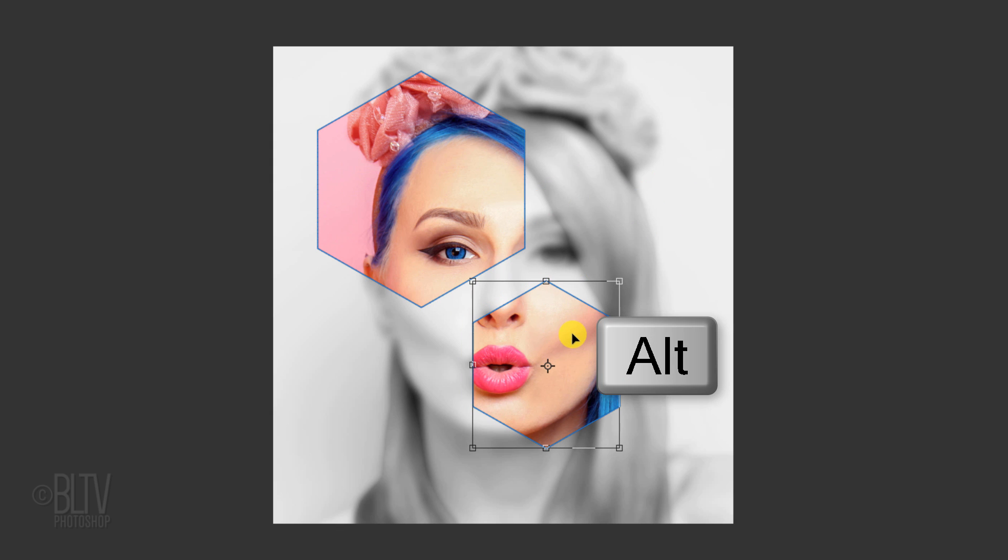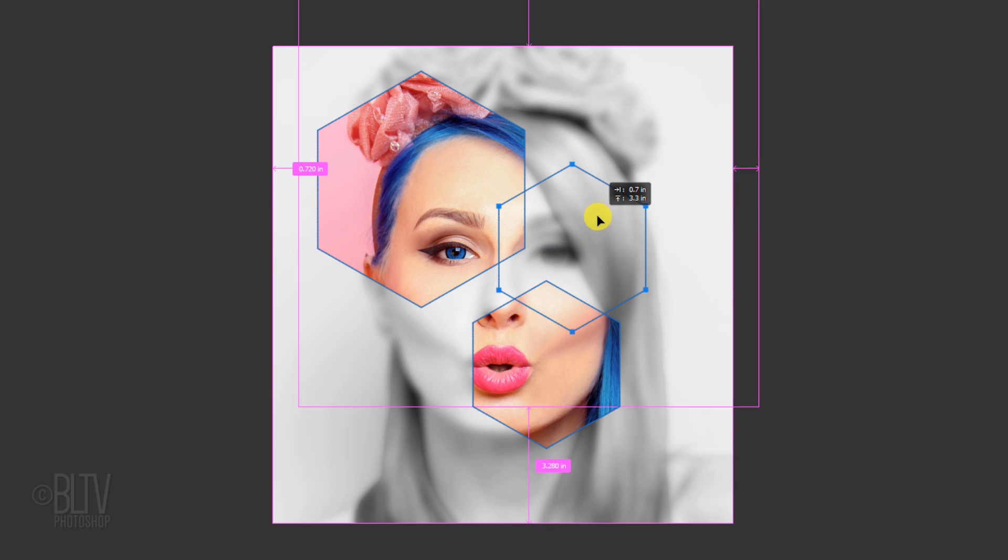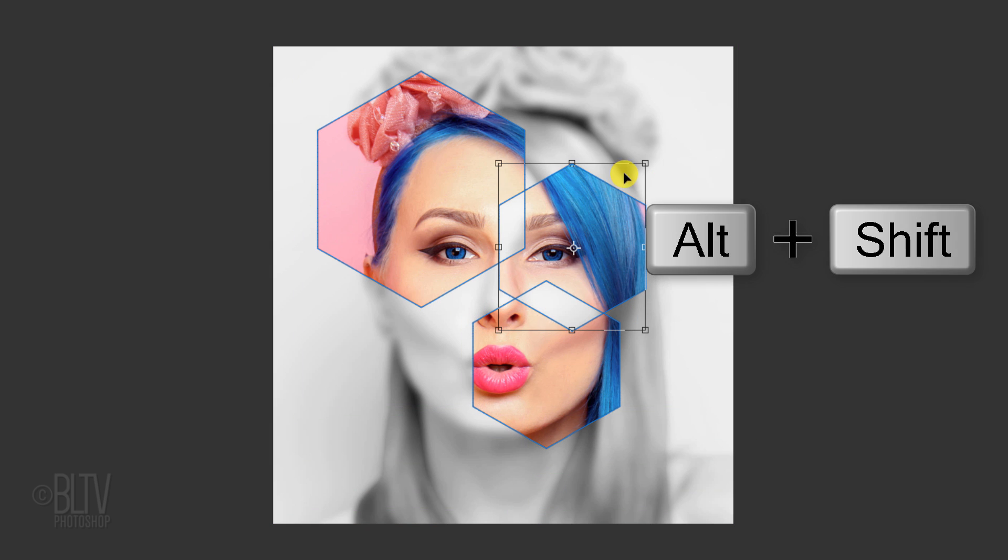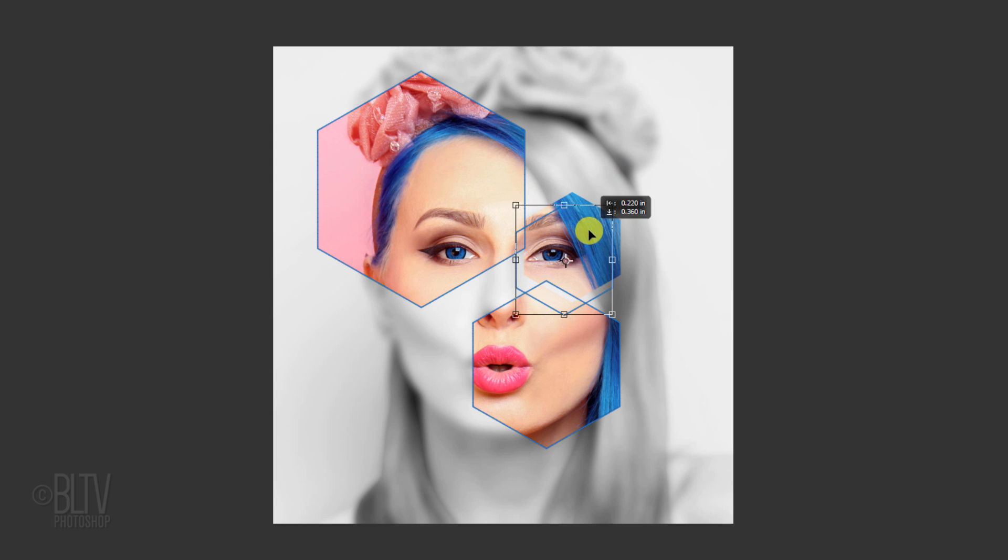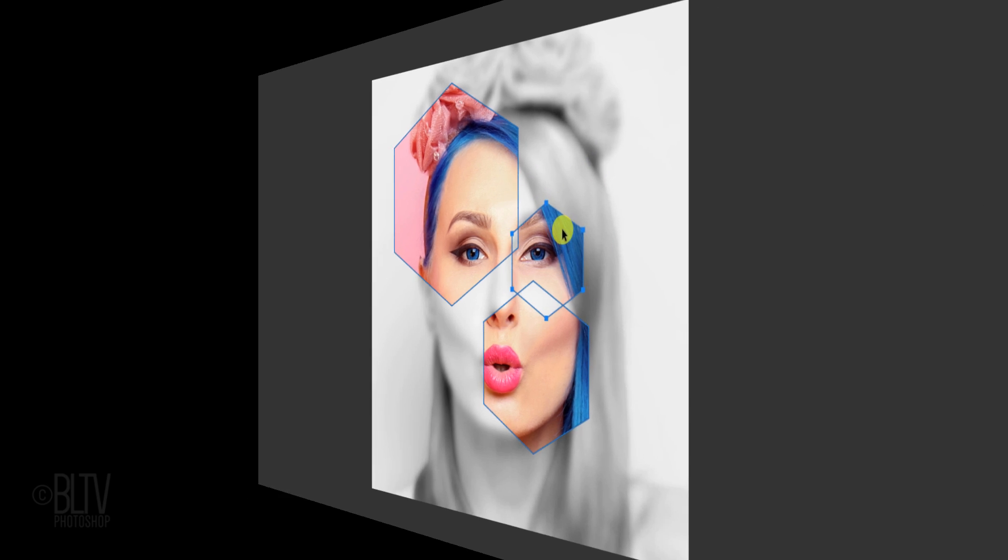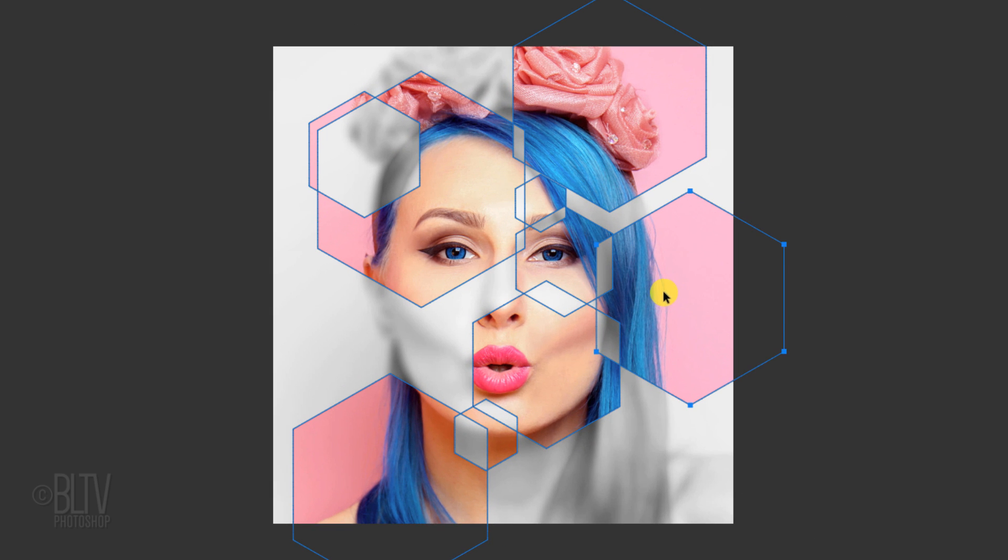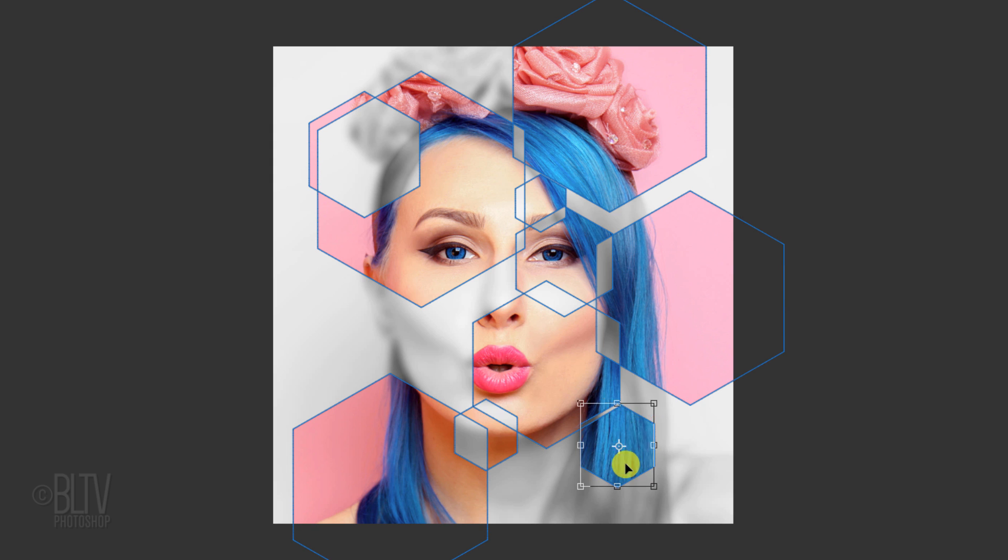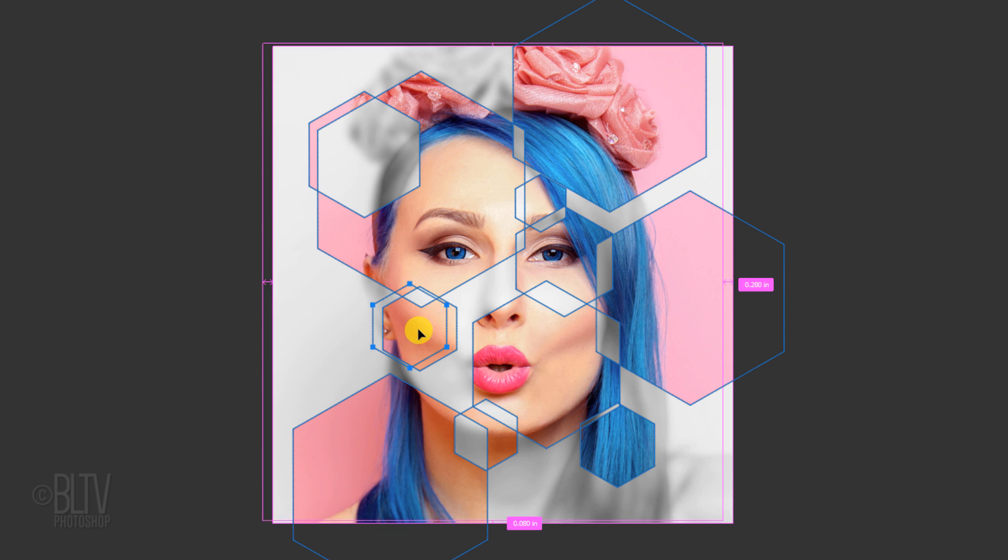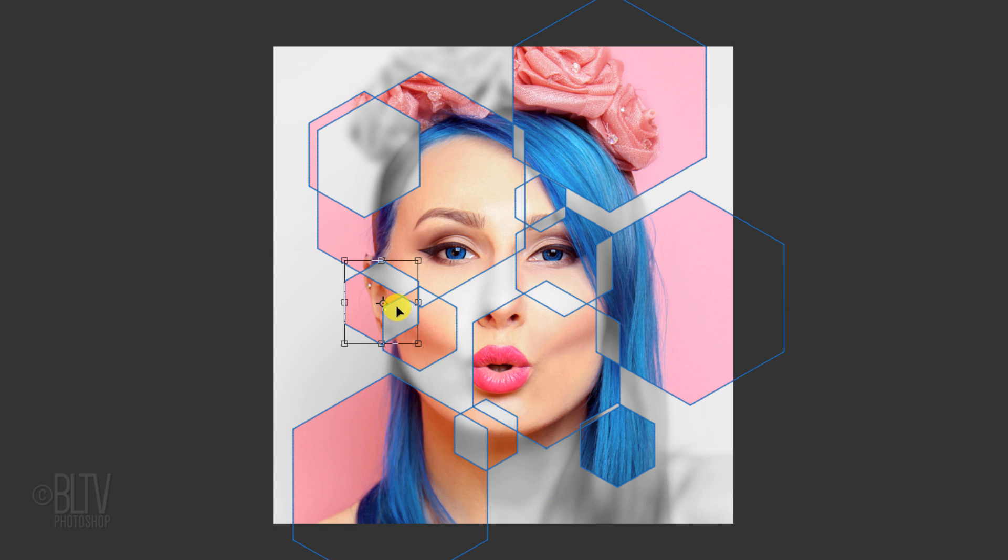Continue to make copies, resize them and position them over your subject. Once you're happy with the arrangement of the shapes, we'll create outlines around them.